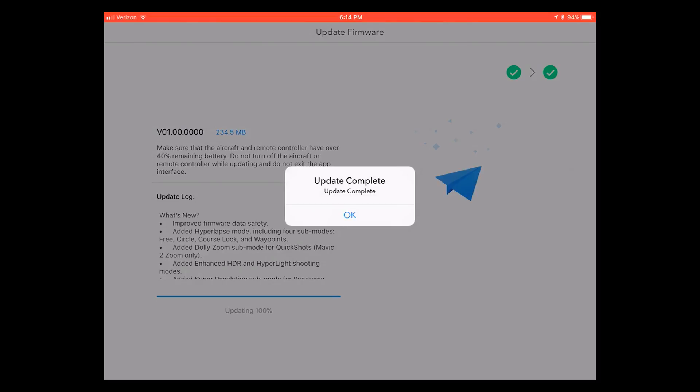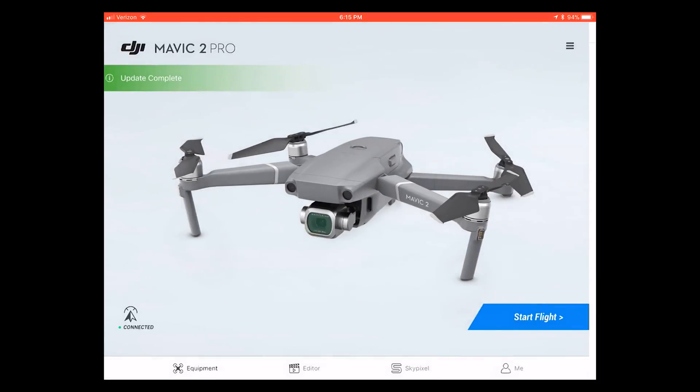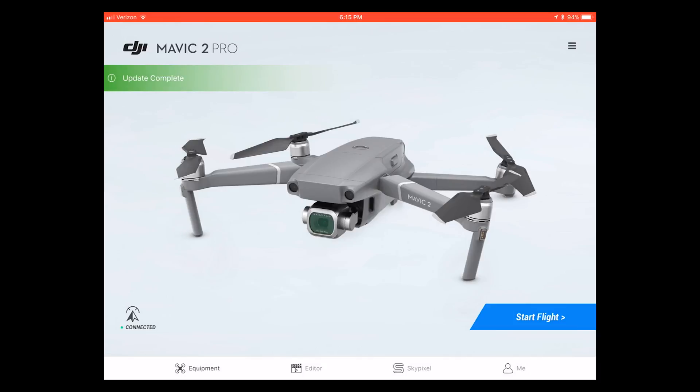When you're finished it'll say update complete and you are all set. Go ahead and hit OK and the little info there in the corner will show update complete. You can click on that and it will check the firmware again on everything, but we should be set since we just updated it.